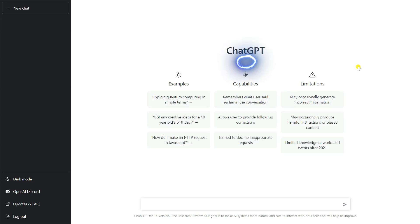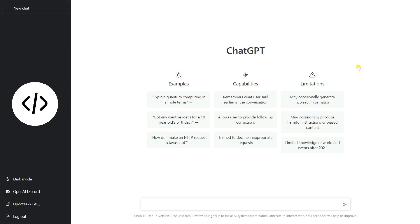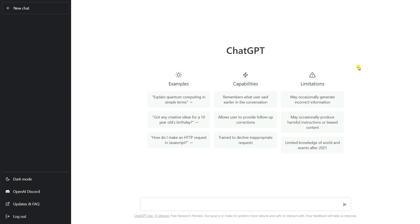ChatGPT is right at the hot topic in the field of artificial intelligence. Using ChatGPT, you can also generate some random texts. You can generate the source code for Python, Java, C++, Flutter, and any kind of programming language.